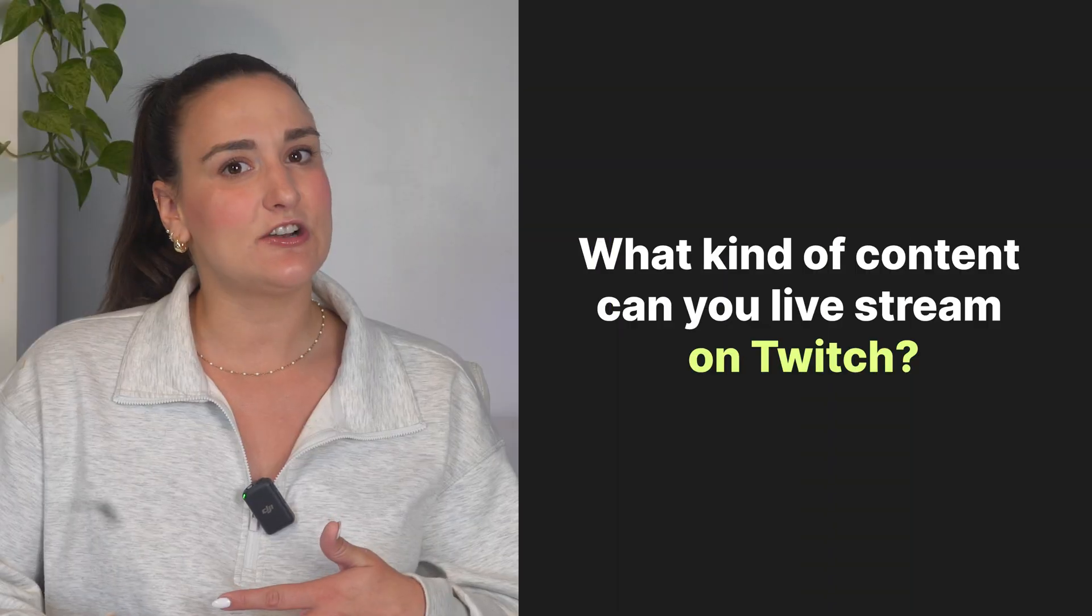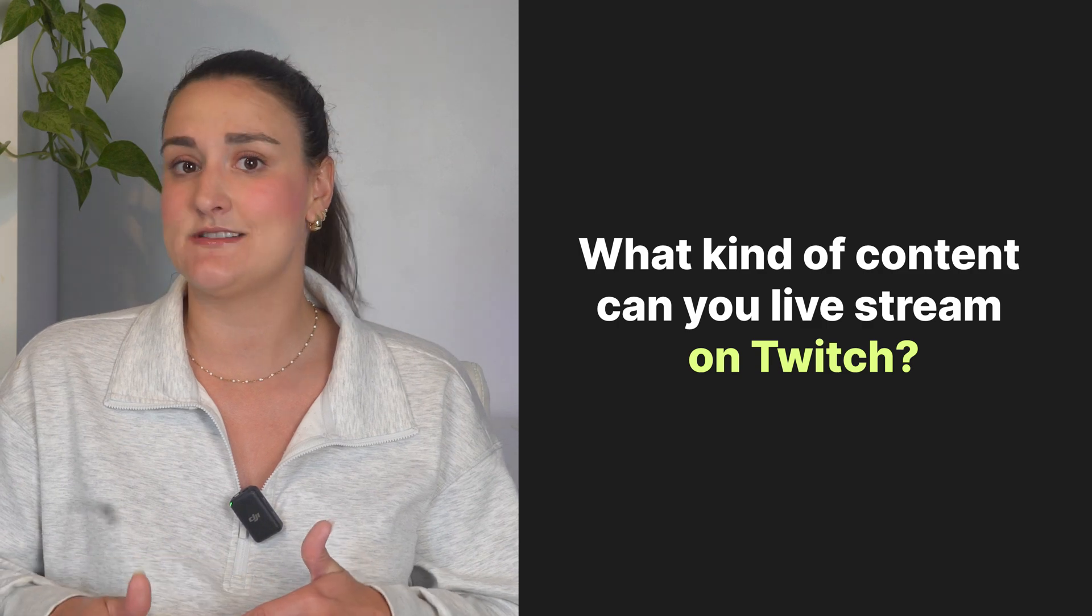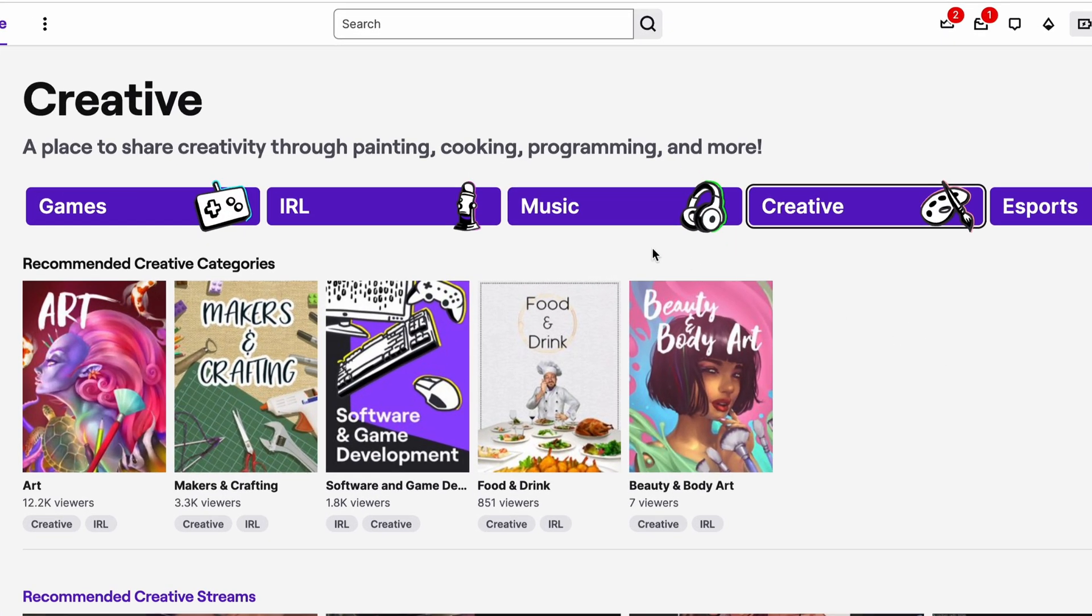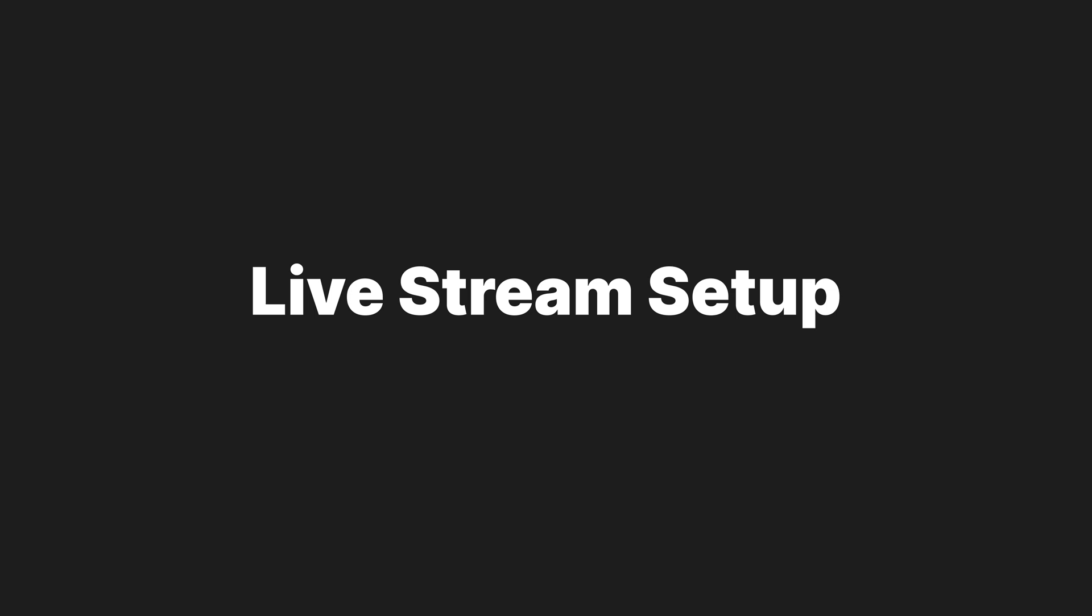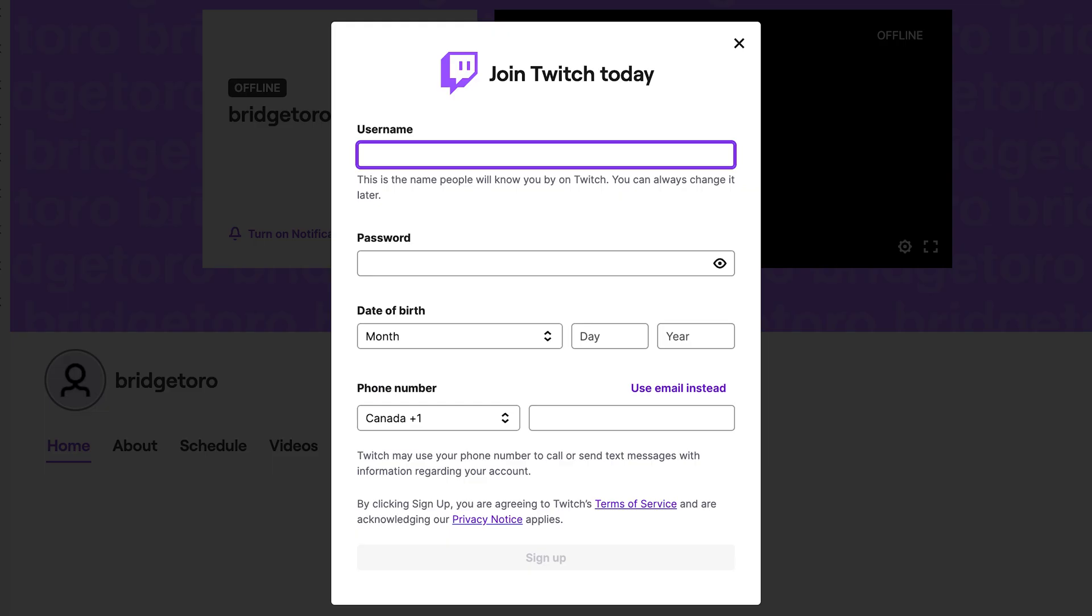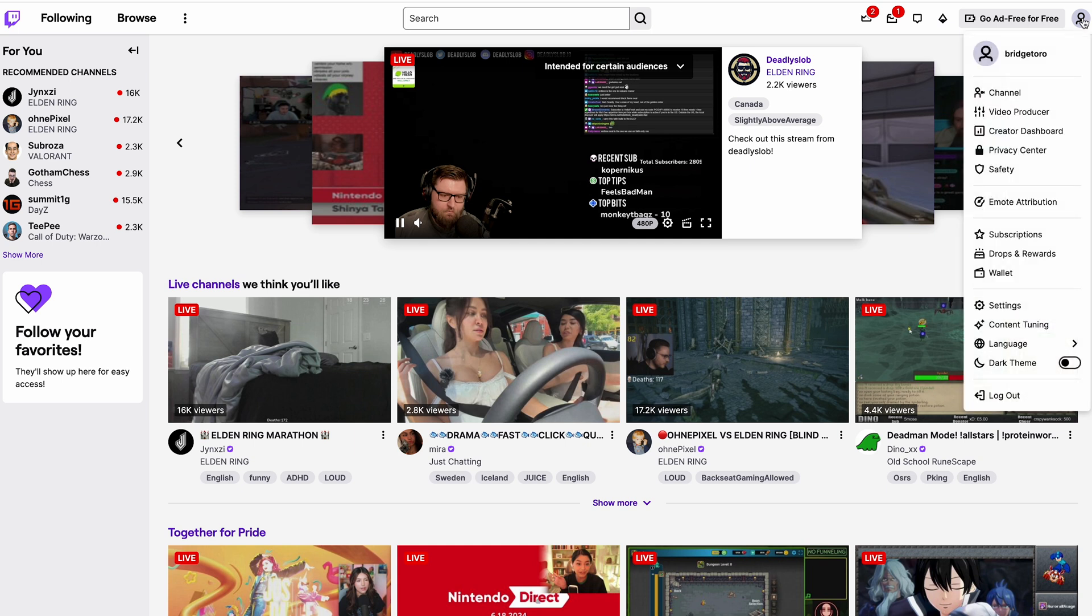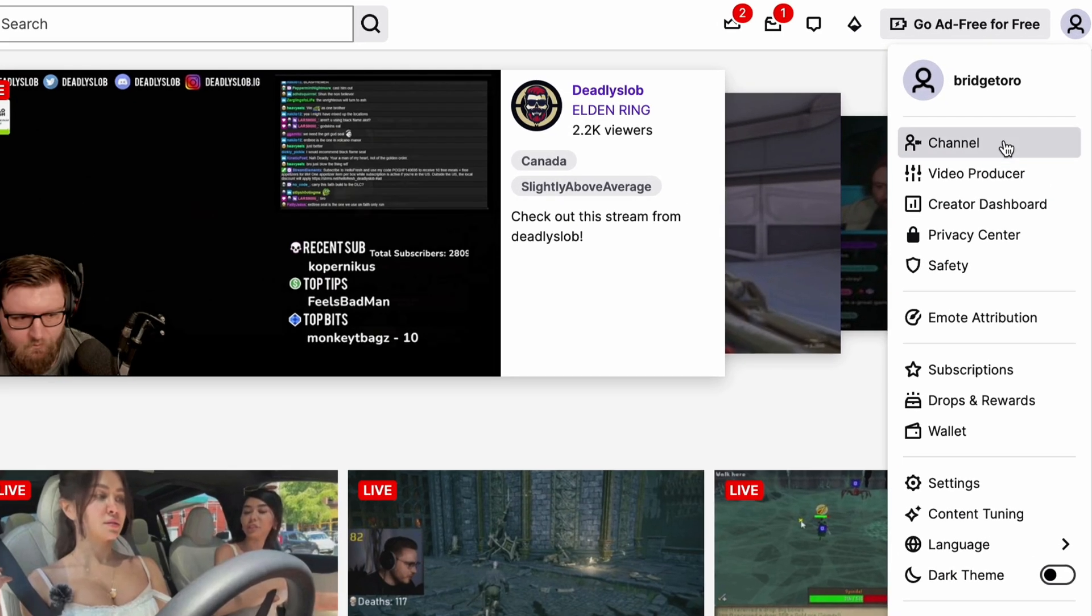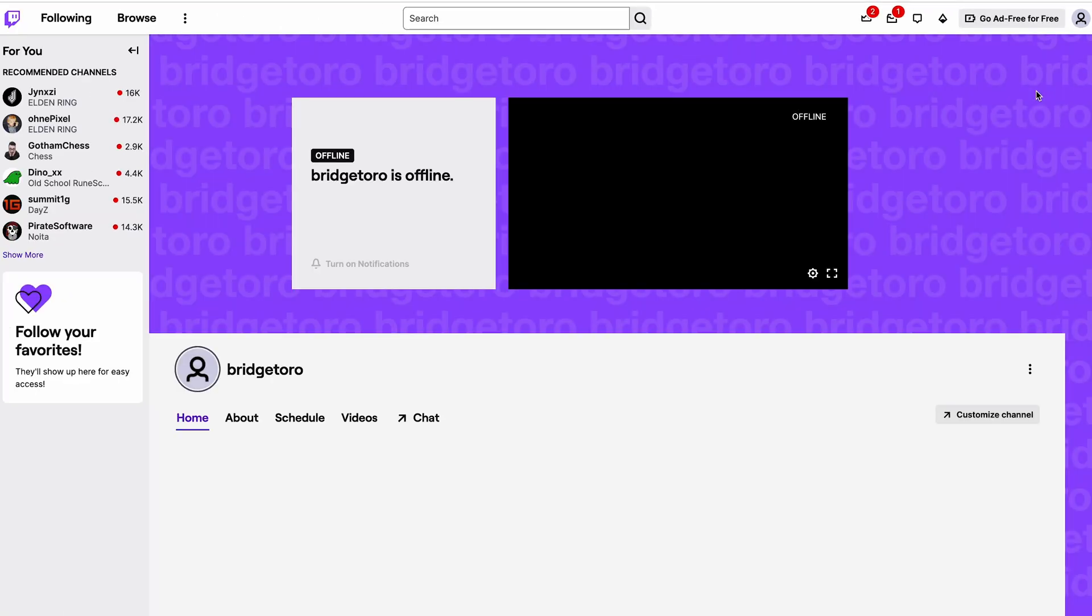You may have the impression that Twitch is reserved for gamers, but really there are creators on there streaming about food, music, and more. So let's dive into the setup. First, you'll need to create a Twitch account if you haven't already. Once you're logged in, you'll see all the live streams currently happening. Head over to your channel and customize it with your personal branding.